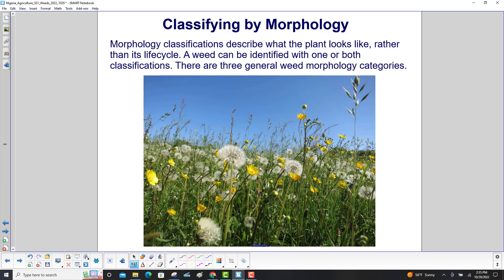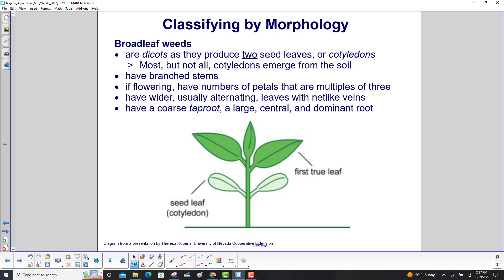We can also classify by morphology, which describes what the plant looks like rather than its life cycle. A weed can be identified with one or both classifications. There are three general morphology categories. Broadleaf weeds are dicots, producing two seed leaves or cotyledons. Most cotyledons emerge from the soil. They have branched stems, petals in multiples of three, wider alternating leaves with net-like veins, and a coarse taproot — a large central dominant root.